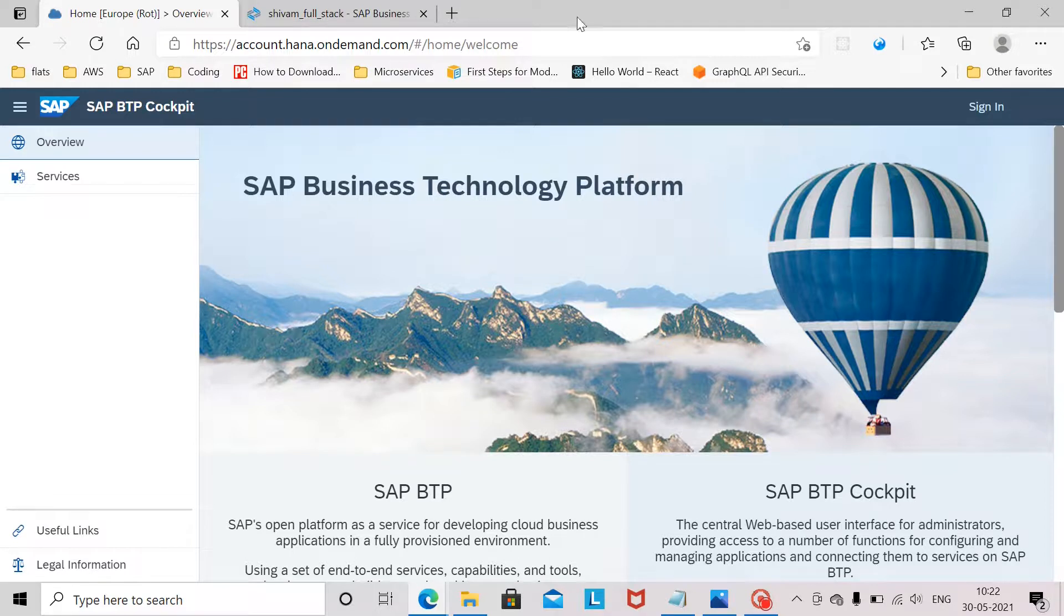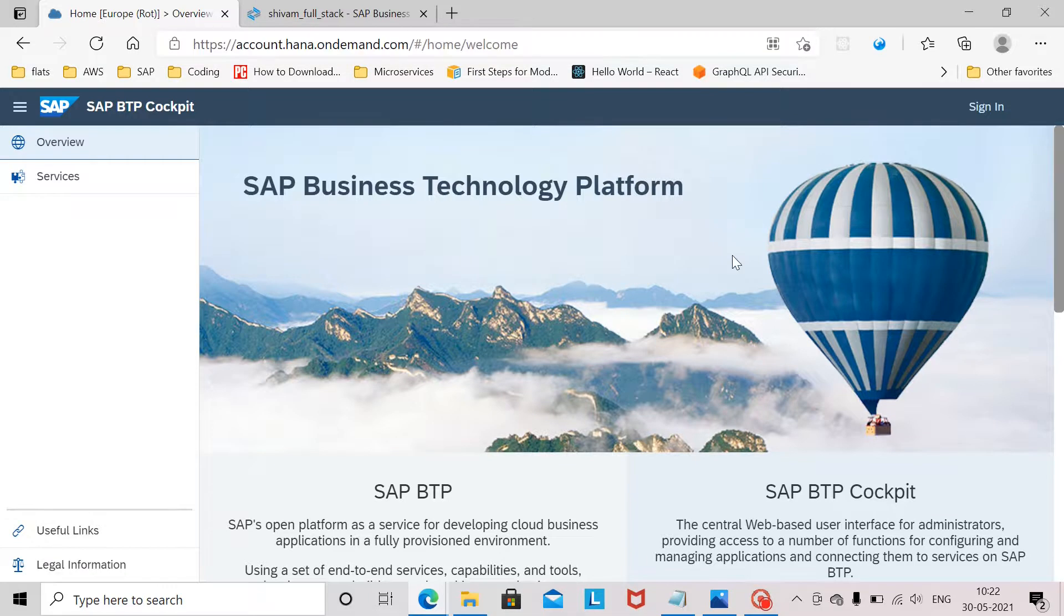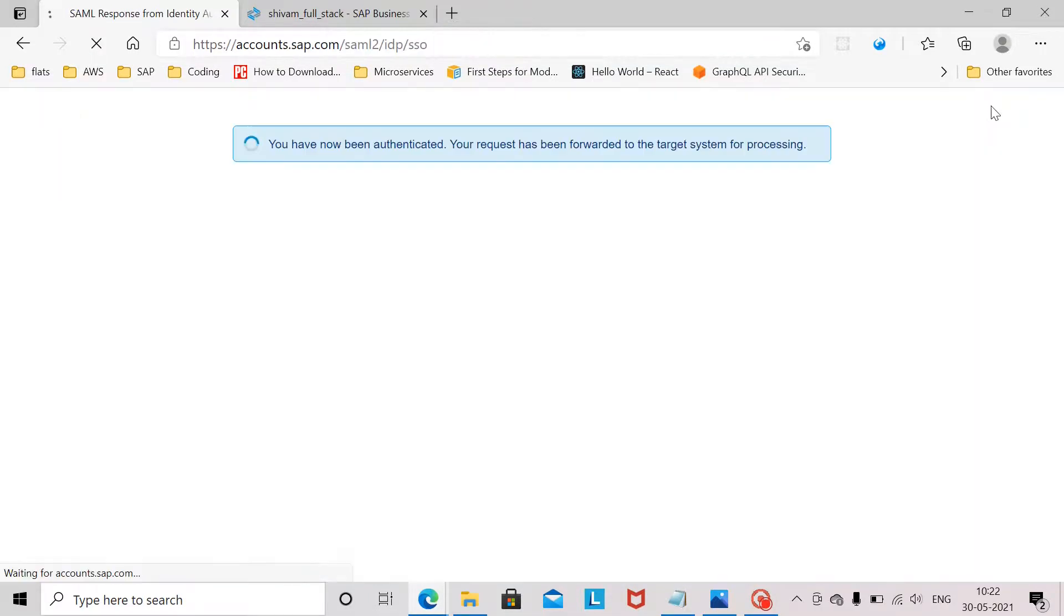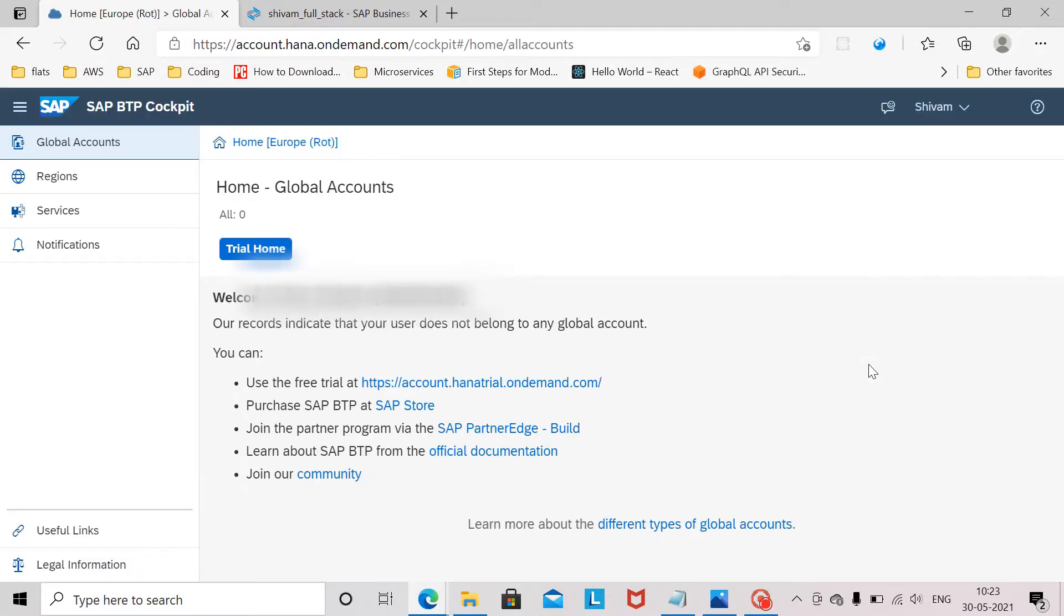First let us visit this link for SAP Business Technology Platform. From here I click on sign in as I already have an account. If you don't have an account you can create a new account and then sign in.